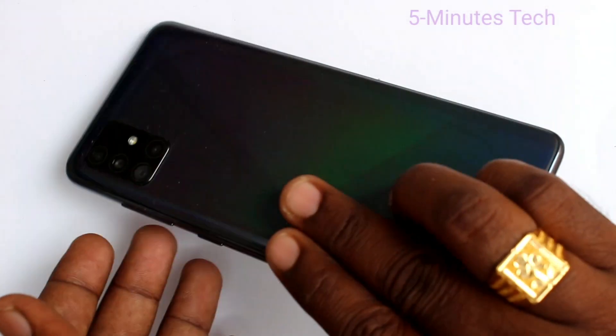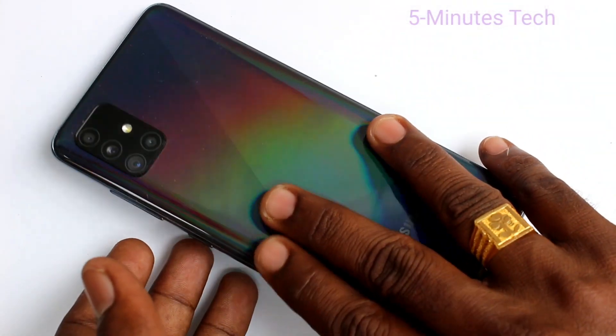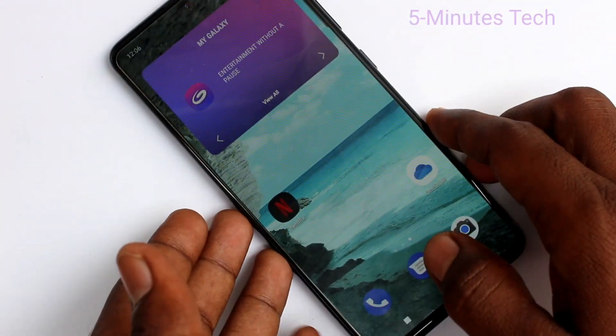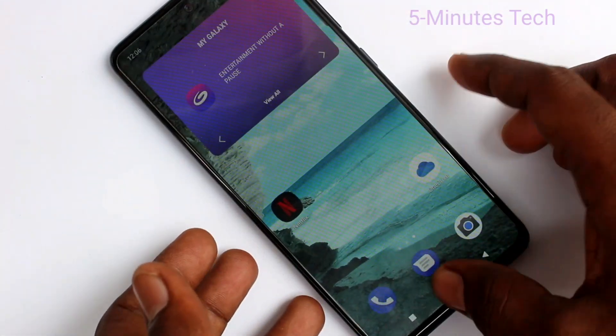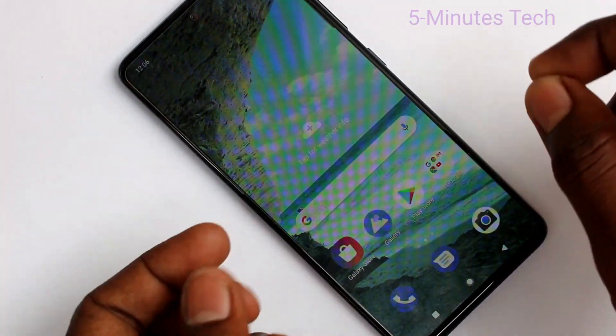Hello friends, welcome to Famous Tech. This is Samsung Galaxy F21 Smartphone. In this video, you will learn how you can turn off auto screen rotation in your phone Samsung Galaxy F21.